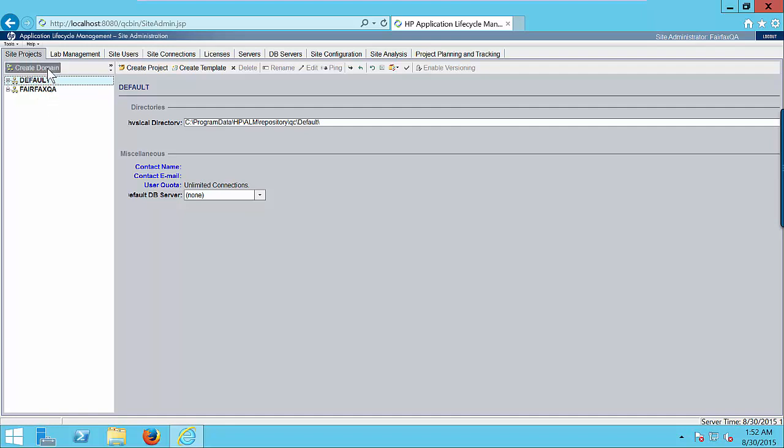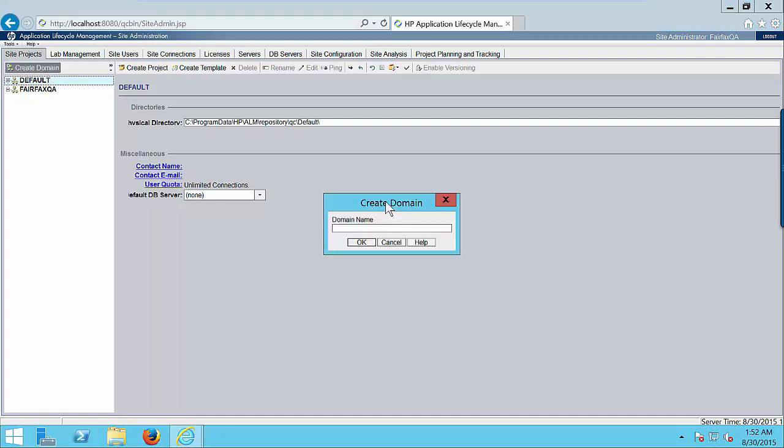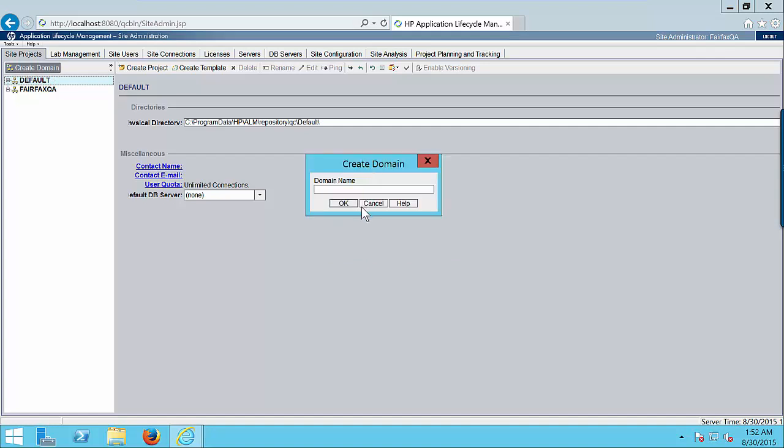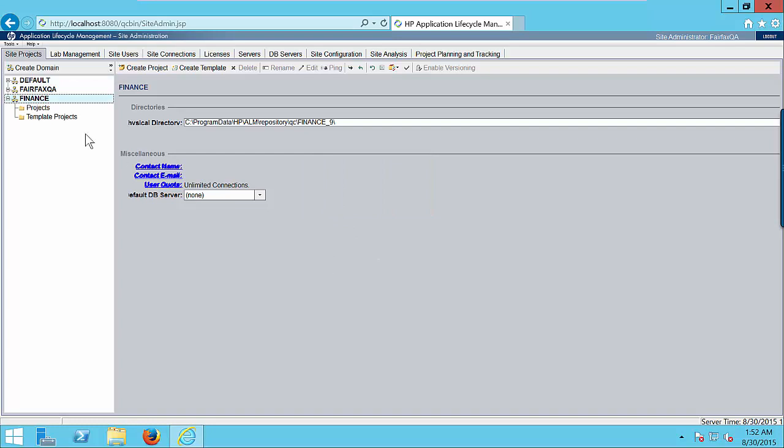Click on create domain button. Enter the domain name. I am creating finance domain. Click OK button and you will see the finance domain has been created successfully.